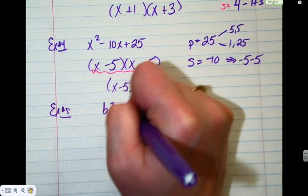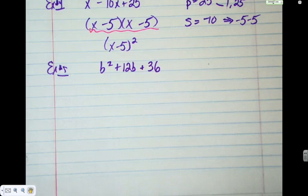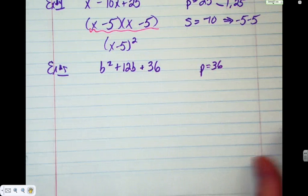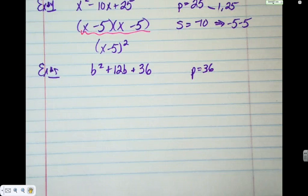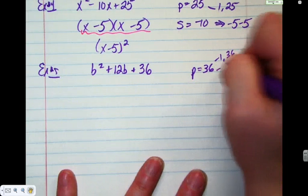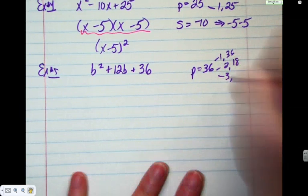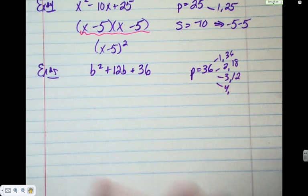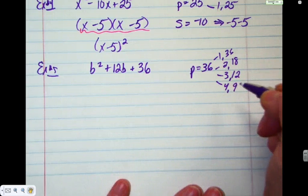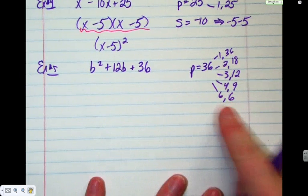b squared plus twelve b plus thirty-six. Does it matter that it's b and not x? No — in the final answer we're just going to have a b. Product is the last number, thirty-six. We're looking for all numbers that multiply to give us thirty-six: one and thirty-six, two and eighteen, three and twelve, four and nine, six and six. How do you know when you have all the pairs? Because they met up right in the middle — both six and six.